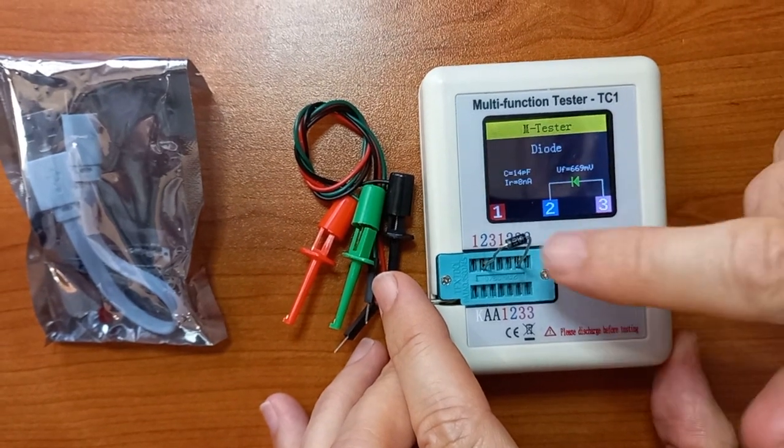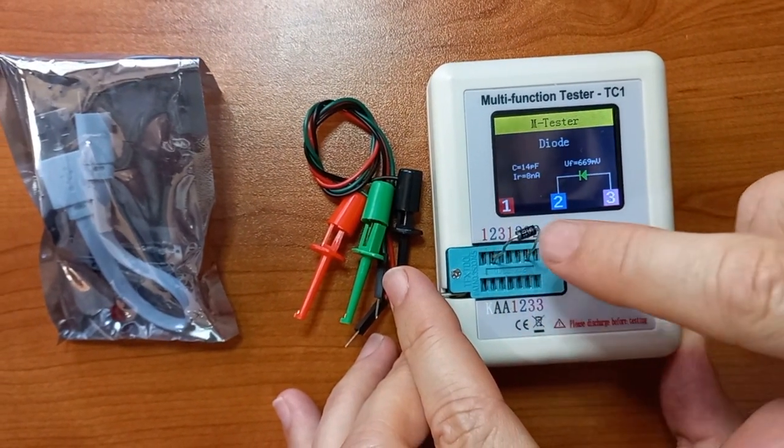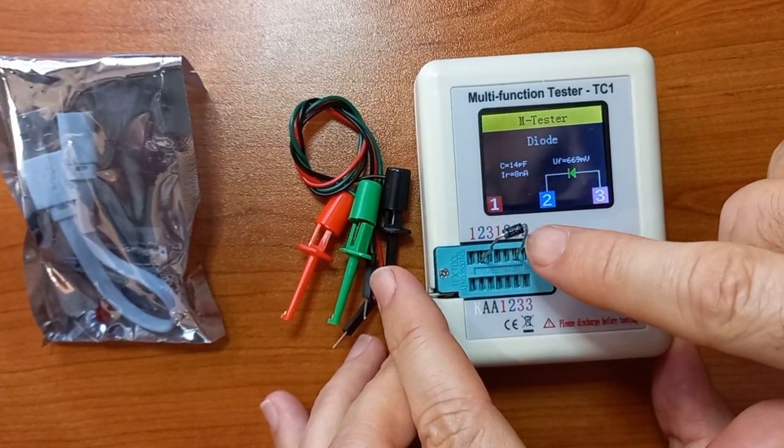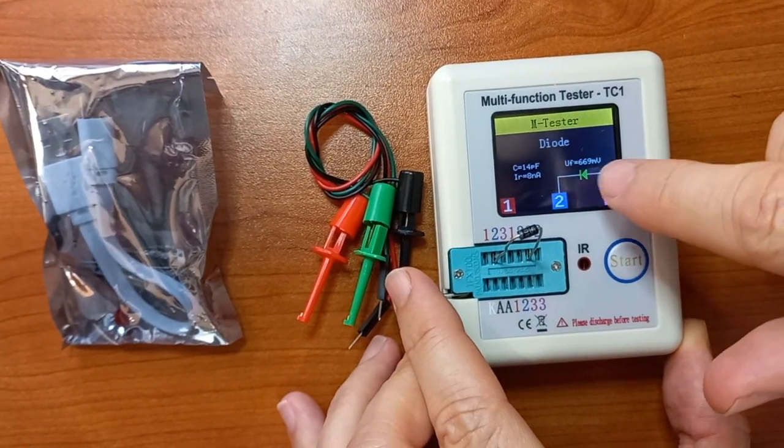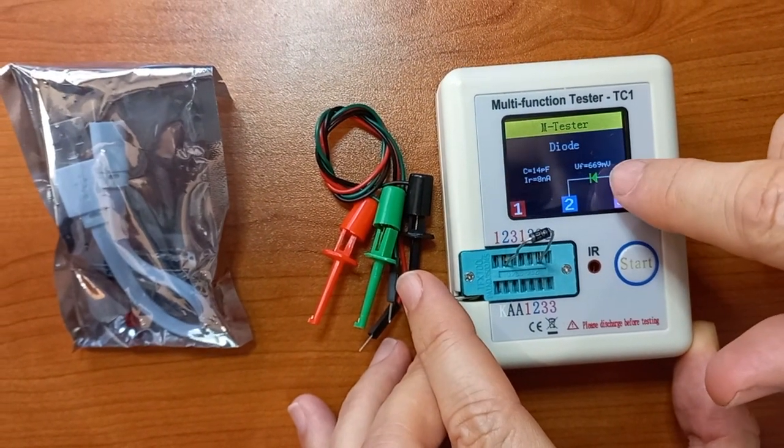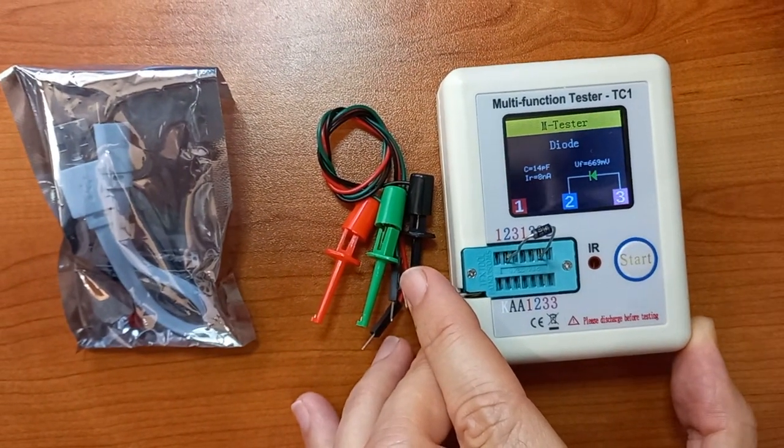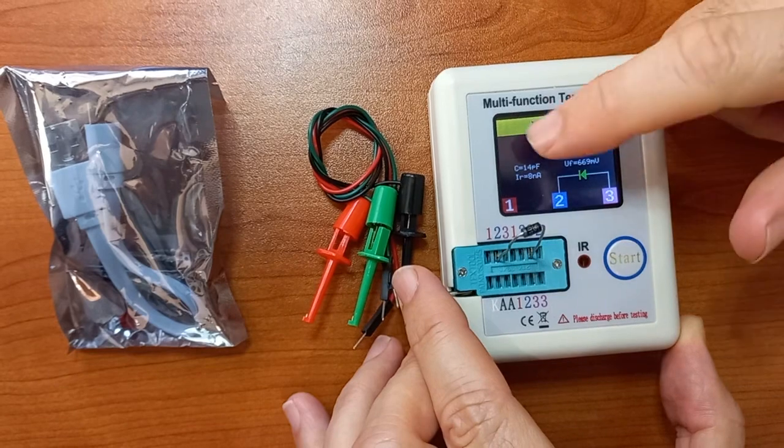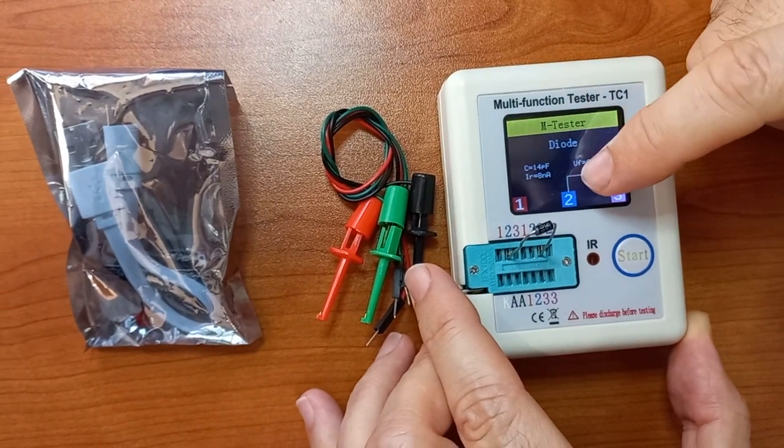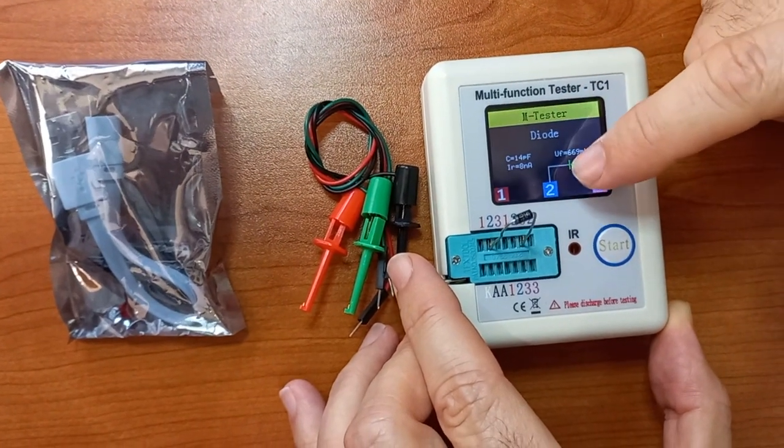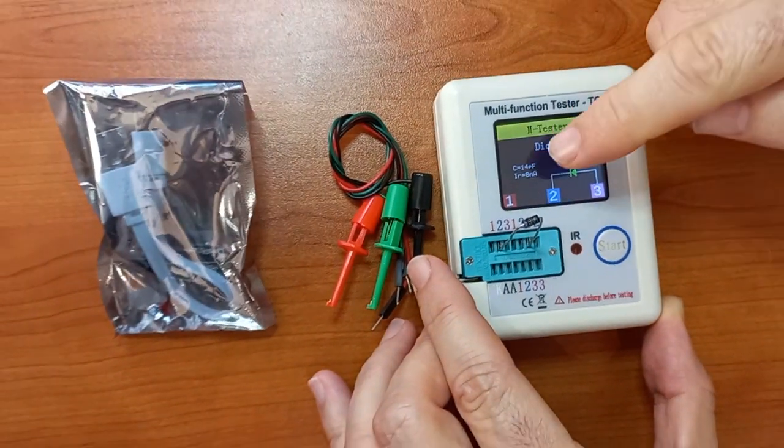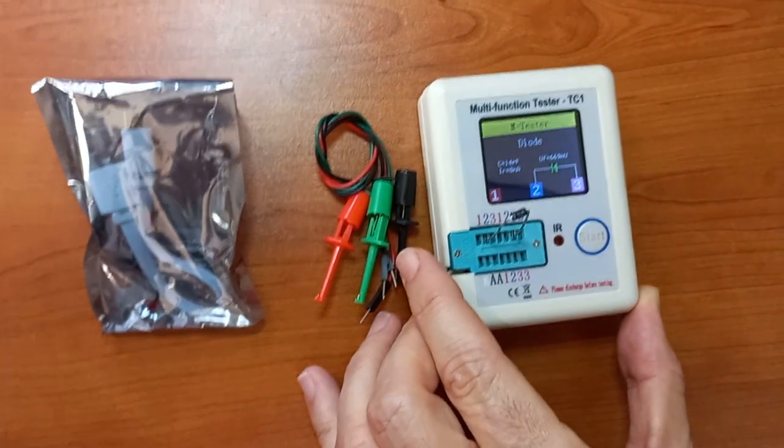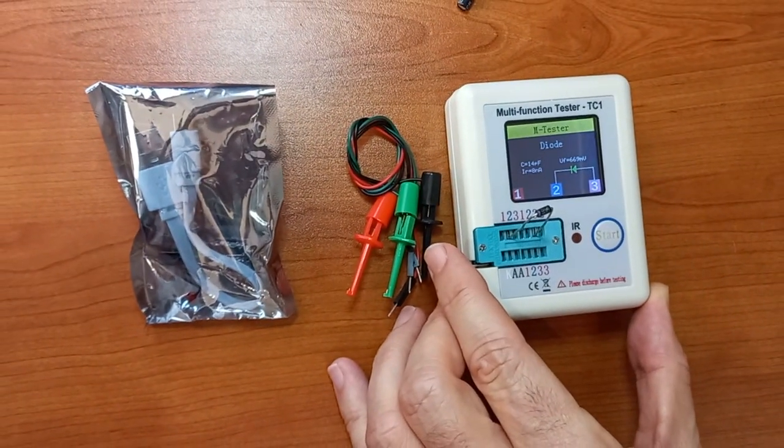It tells me that's the anode, that's the cathode, that's the anode. This is the forward voltage, 669 millivolts. That's even the capacitance and the test current or the leakage current. So it's very complete, very useful.